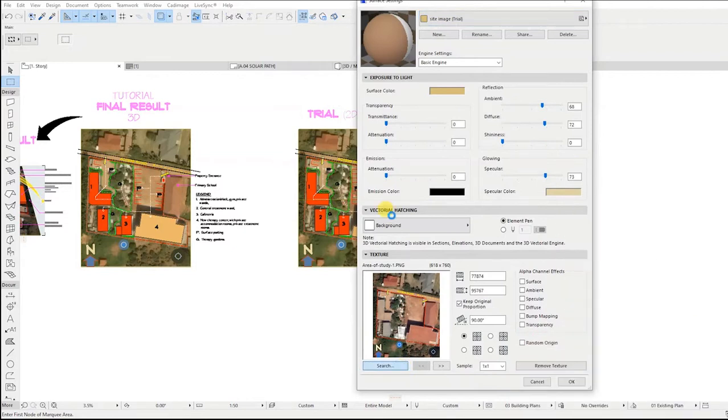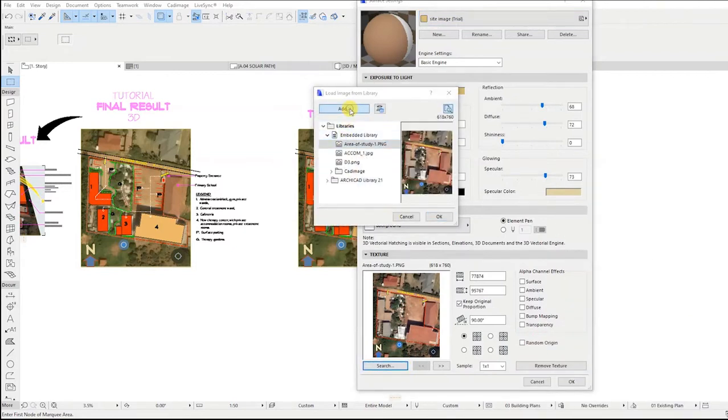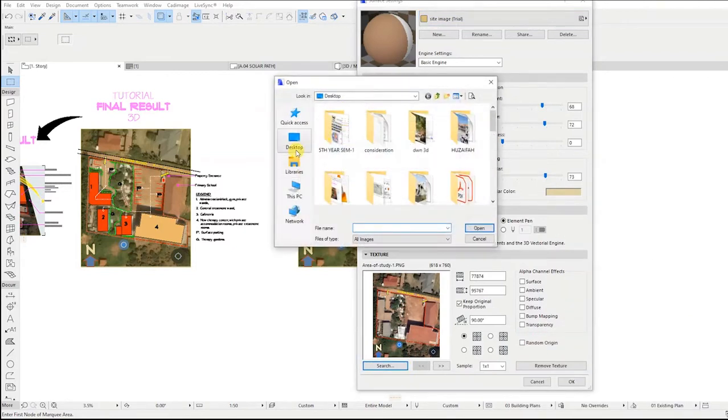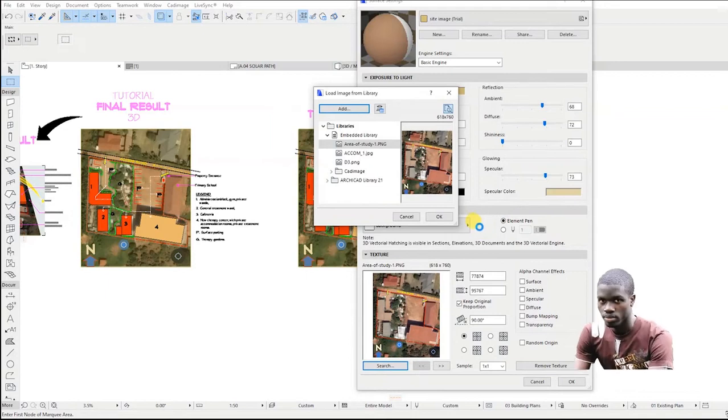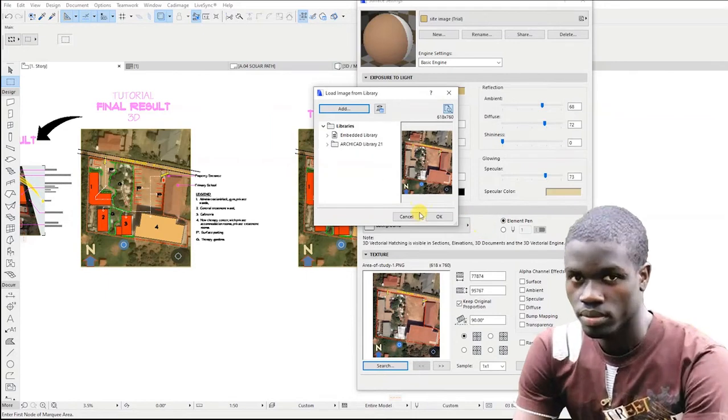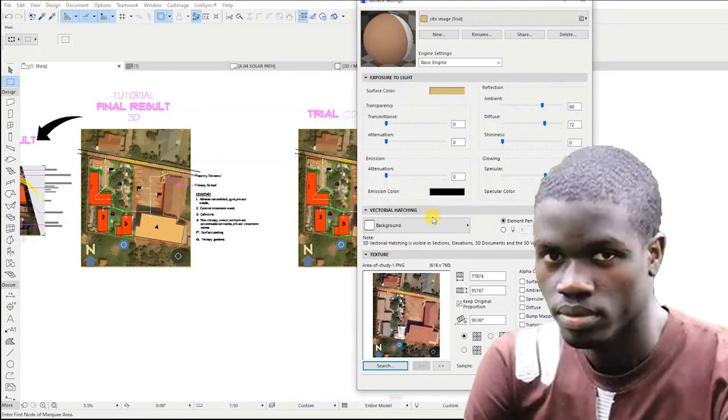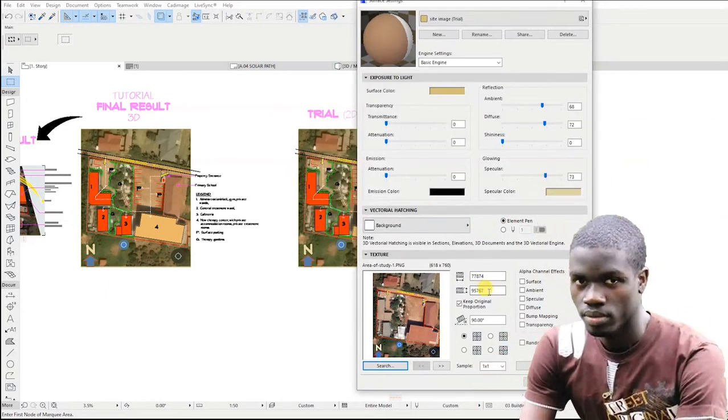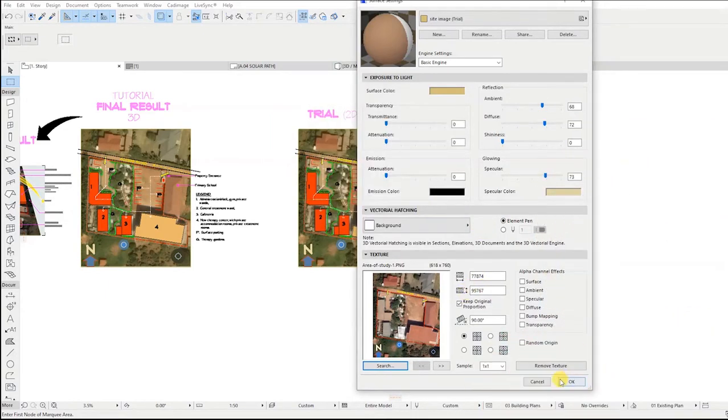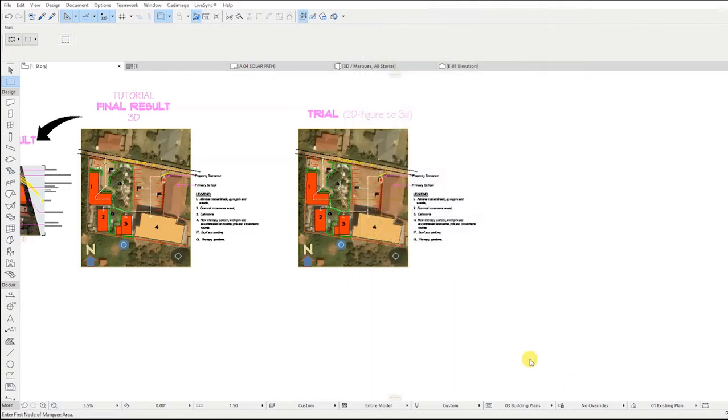After that, the image will be displayed in the dialog box, then click OK. If it is displayed in the texture area, give it the exact dimensions of the image used in the floor plan view, then check the keep original proportion and click OK.